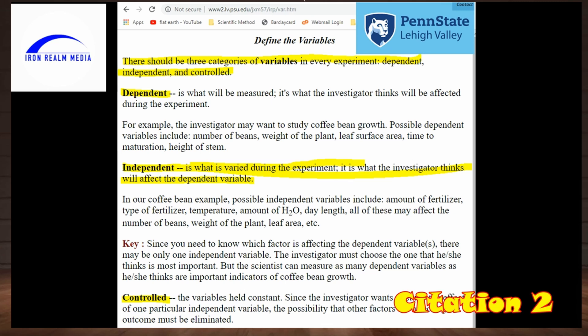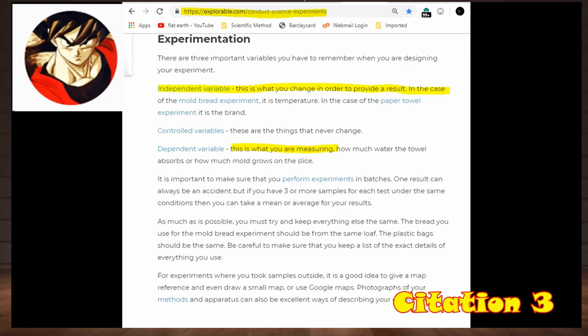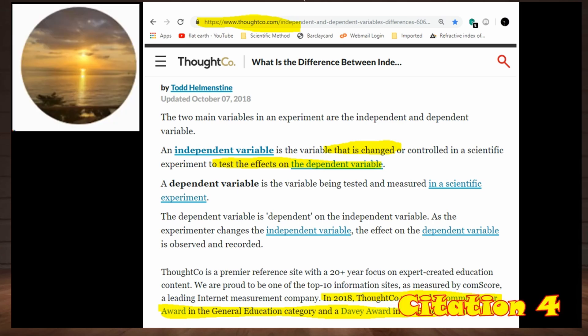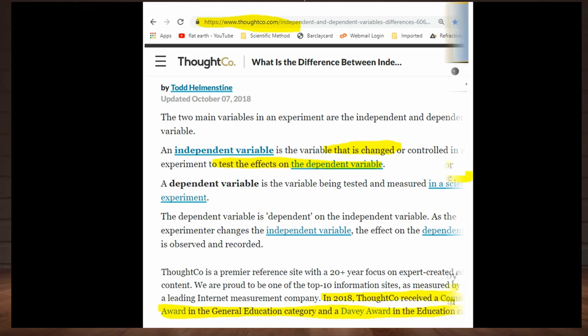From Explorable.com: the independent variable is what you change in order to provide a result. The dependent variable is what you are measuring. From award-winning awardco.com: an independent variable is the variable that is changed or controlled in a scientific experiment to test the effects on a dependent variable.